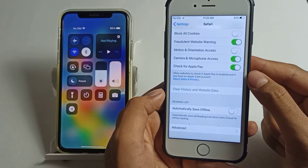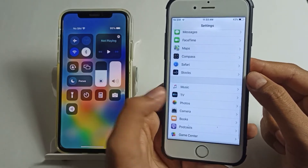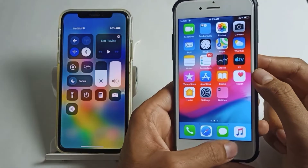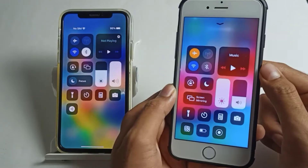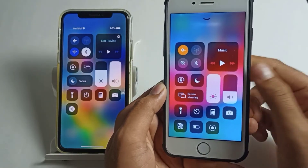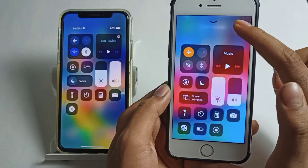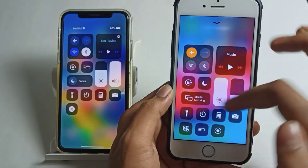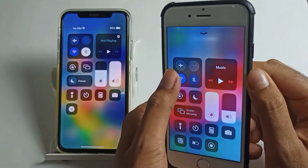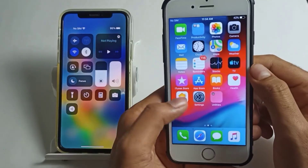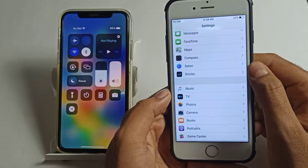Now for the second step, which is very important: go back and turn on Flight Mode, leave it on for about five seconds, then turn it off. This is a very effective step. After turning off Flight Mode, turn your internet connection back on and go back to Settings.